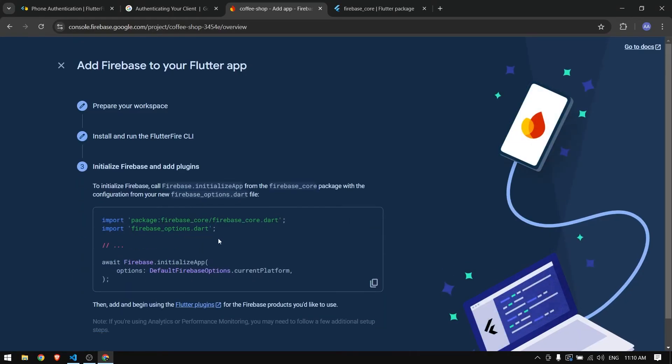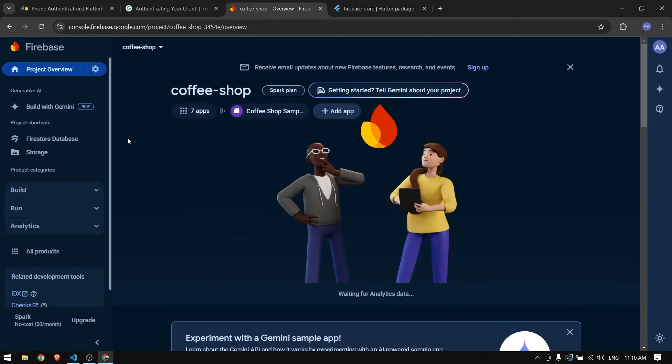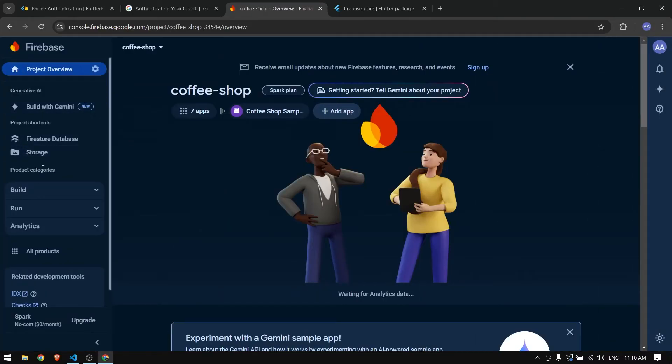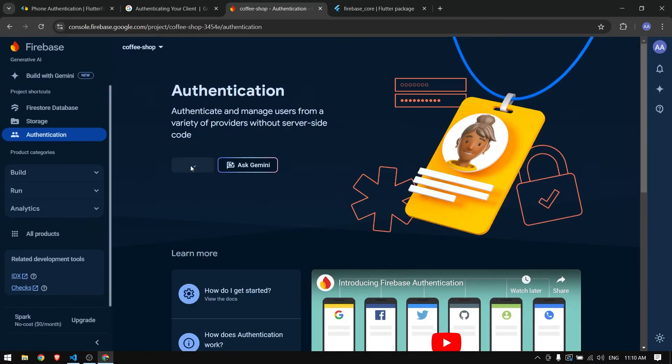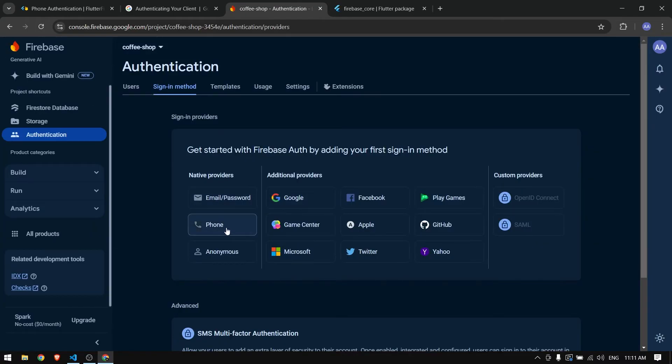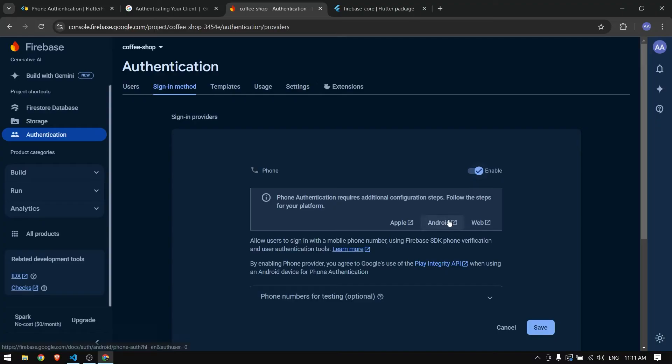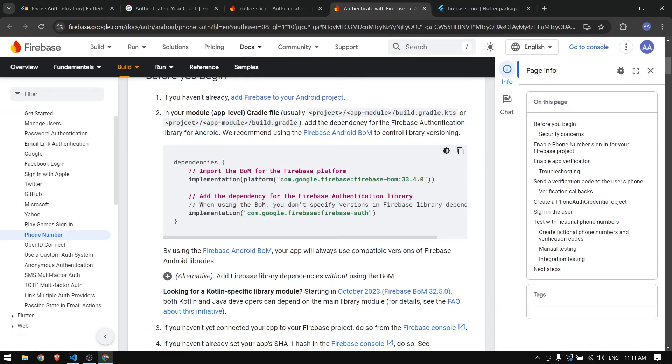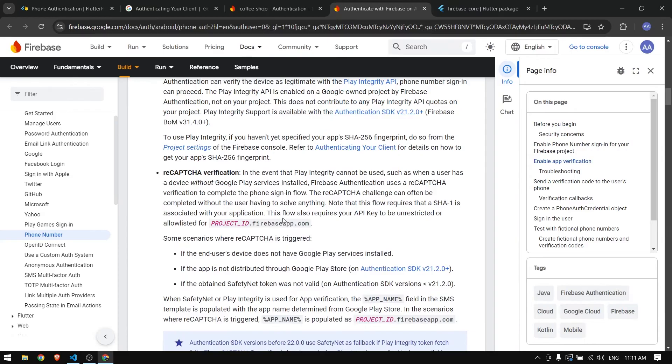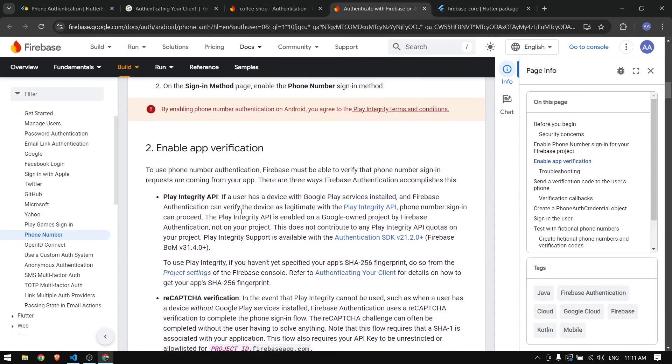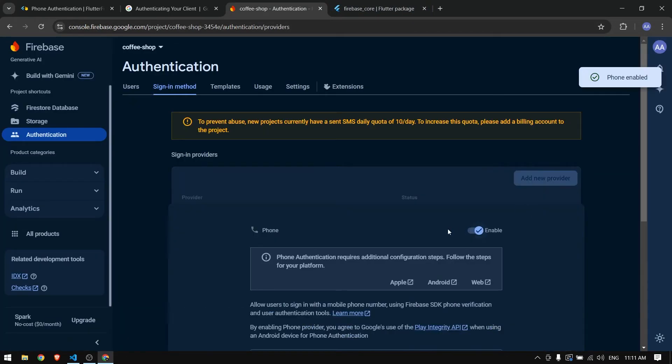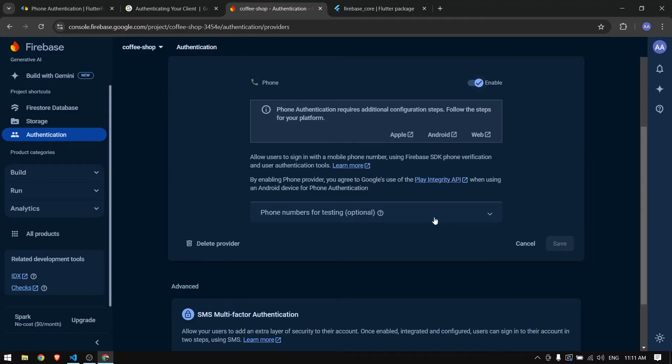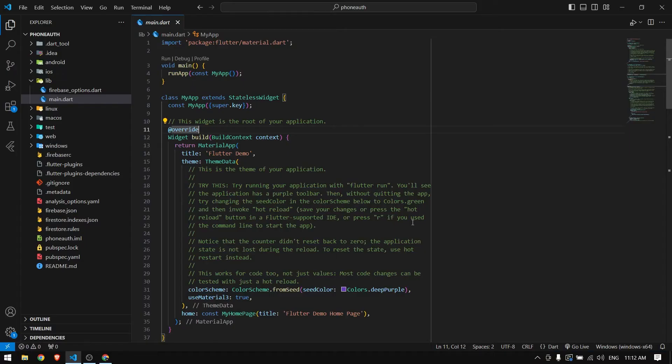Now in the Firebase project go to Build and Authentication. Get started from here and choose phone authentication. Enable this - there are some configurations for Apple, Android, and Web. We don't need to add these dependencies in Android, it will work. I'm going to add a test phone number - verification code will be 123456.